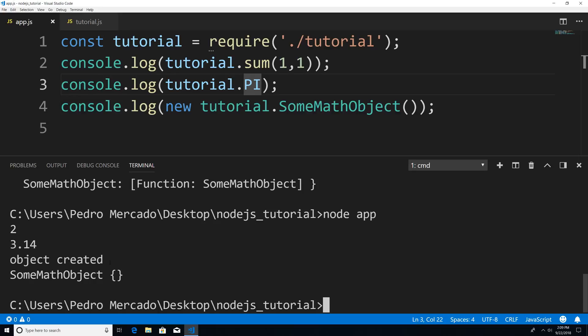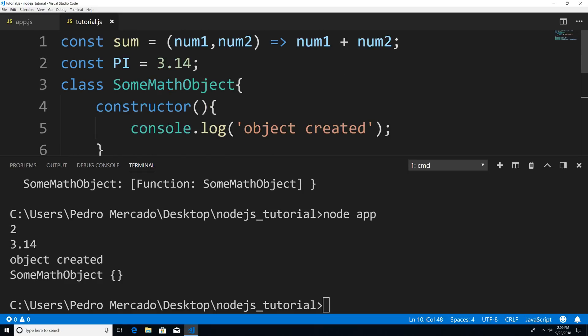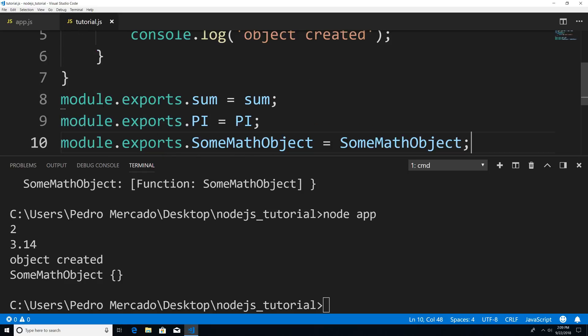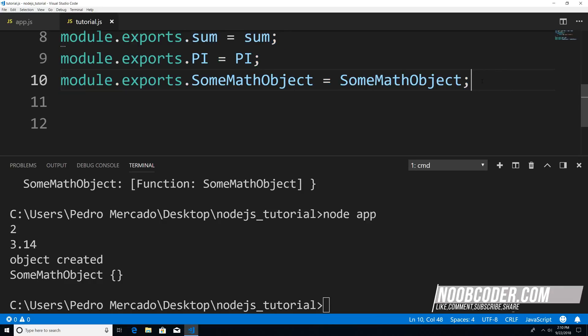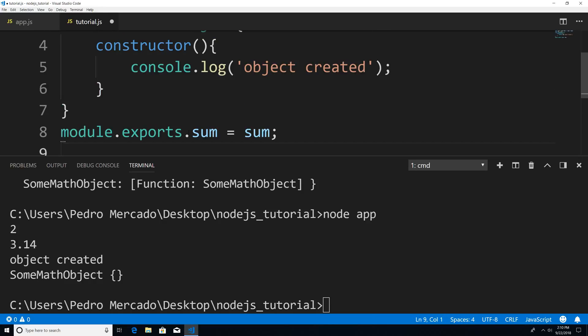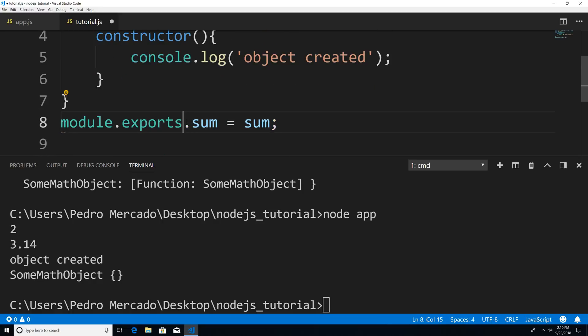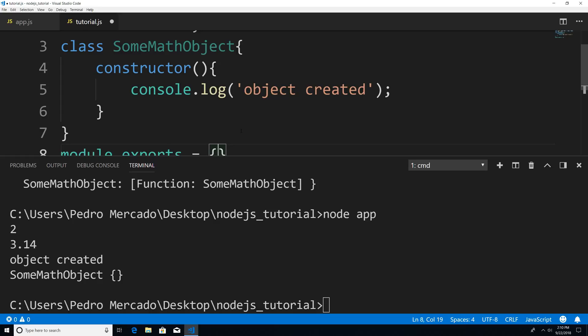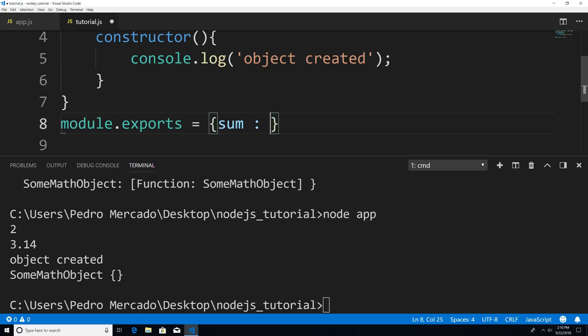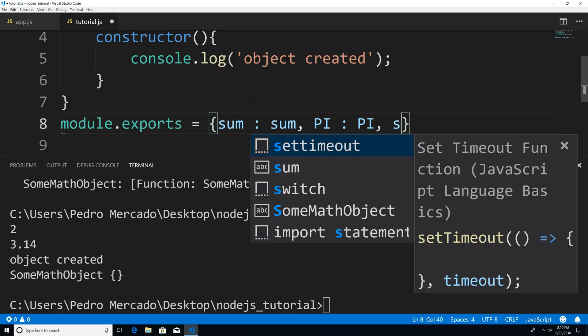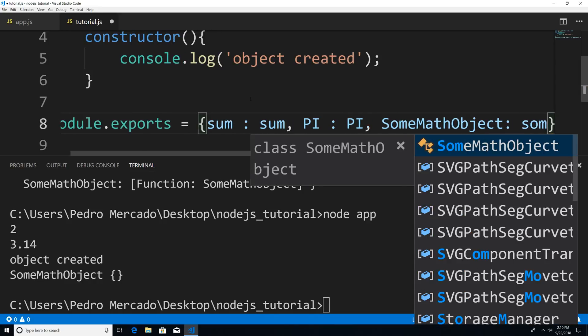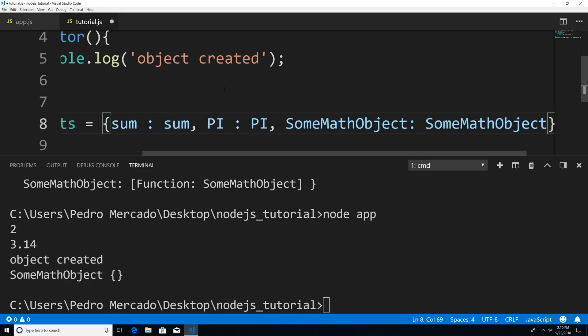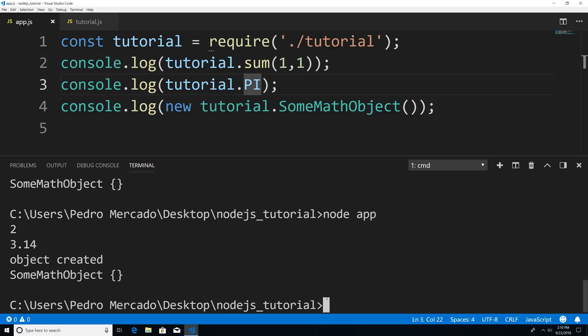One more thing to show you before I wrap this up. If this is an ugly syntax for you, saying module.exports.pi is a bit repetitive. What we can do instead of exporting each of these individually, is export an object literal and tag along the properties. So I could say sum is going to be sum, pi is going to be pi, and then some math object is going to be some math object. And if I save this and now execute it, we should get the same exact result. So let's execute that. You can see that it's working beautifully.